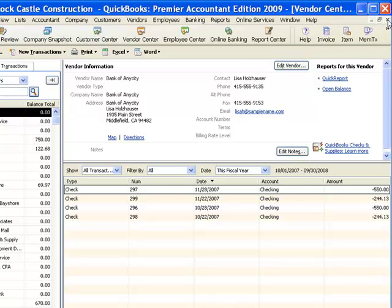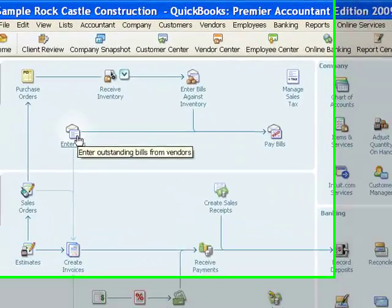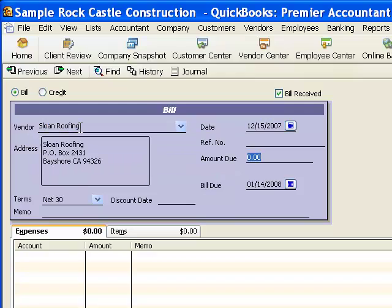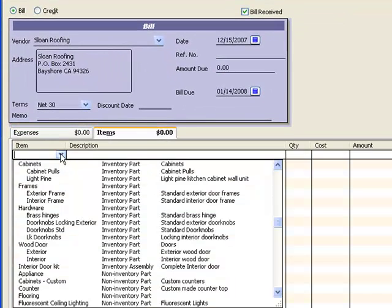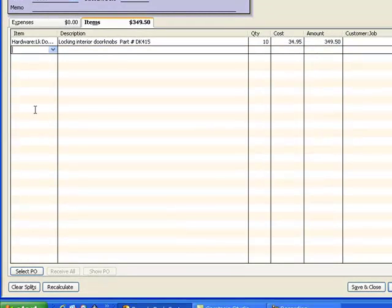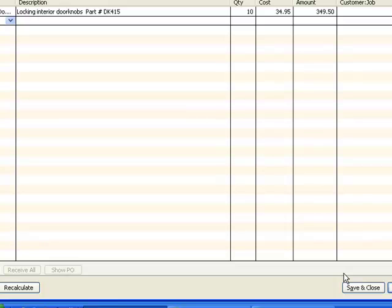If you need a simpler way to receive merchandise, you could go directly to Enter Bills without creating a purchase order or doing an item receipt. For example, using a different vendor, I could purchase doorknobs for a total of $349.50 and save that. That transaction will also bring the merchandise into stock and creates the same accounting transaction in QuickBooks — I just don't have the tracking information for the different steps like open POs or unfinalized receipts. But the accounting transaction is in place.